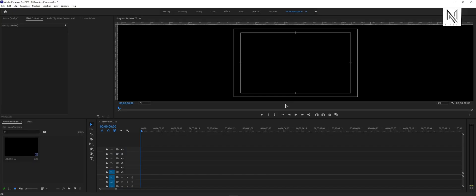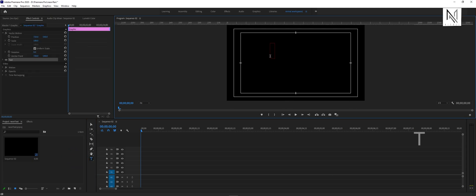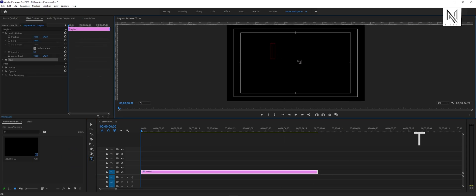First, enable the text tool by clicking on the text tool icon, or just pressing T on your keyboard, and now we can start typing. Here, I'm typing neon.